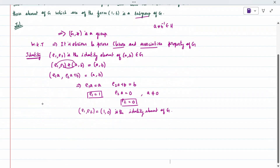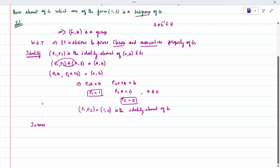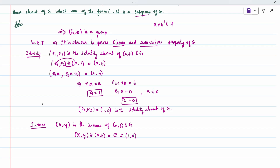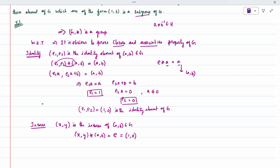Next is the inverse. We need to find what the inverse is. Since I do not know the inverse, I will take a general element (X, Y) as the inverse of (A, B). Writing it as (X, Y) star (A, B) equal to the identity element, which is (1, 0). Applying the binary operation definition: (X·A, Y·A + B) = (1, 0).